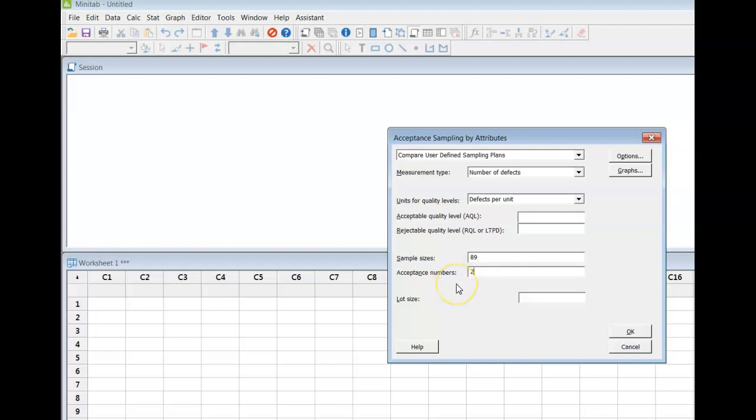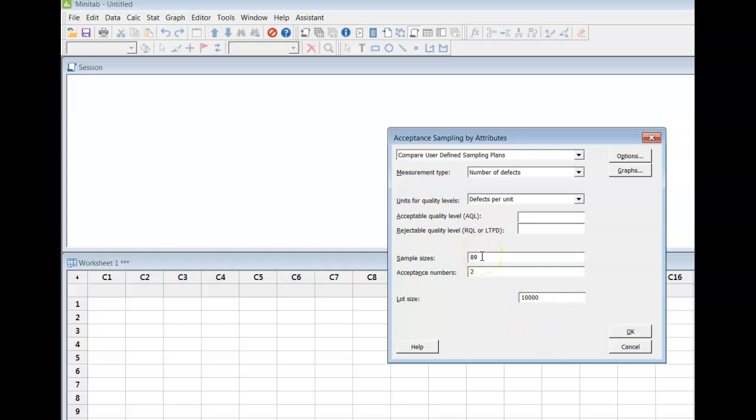Now if you only want an OC curve, you do not need to put in the lot size, but if you want the other two curves to go along with it, you do need to input this. In the examples we are talking about, our lot size is 10,000, and we pick 89 samples. Out of those 89, if two or less of them are defective in some way, we would accept the entire 10,000 items, and if three or more are defective, we would reject the lot.